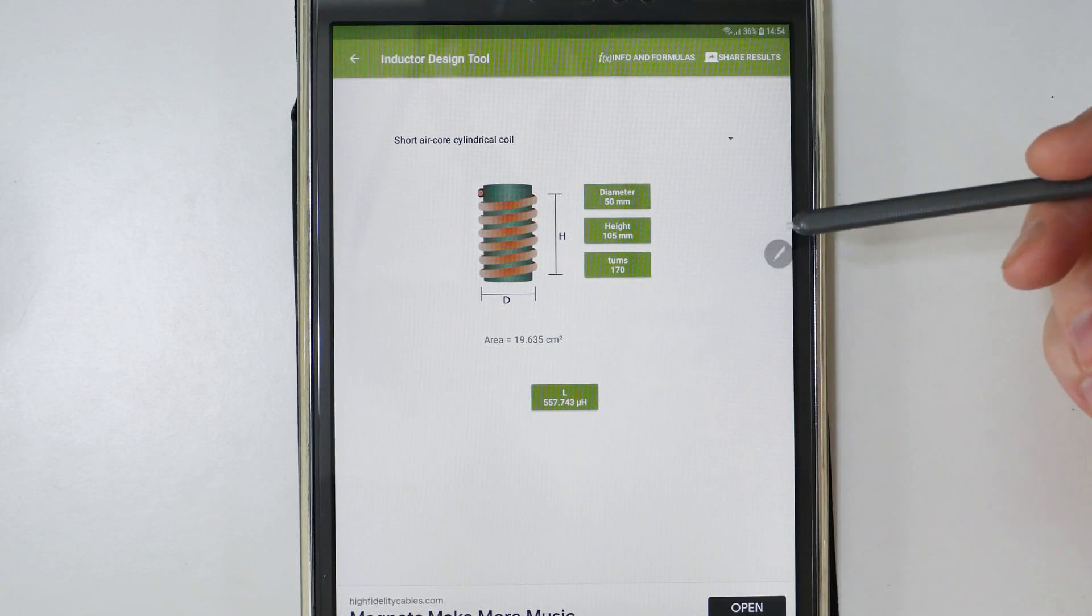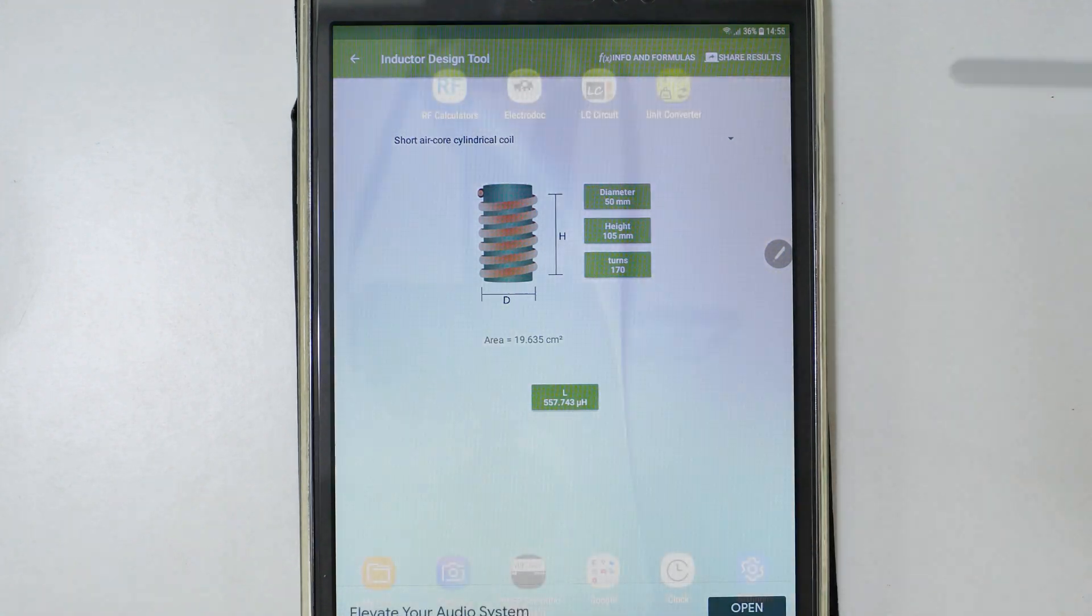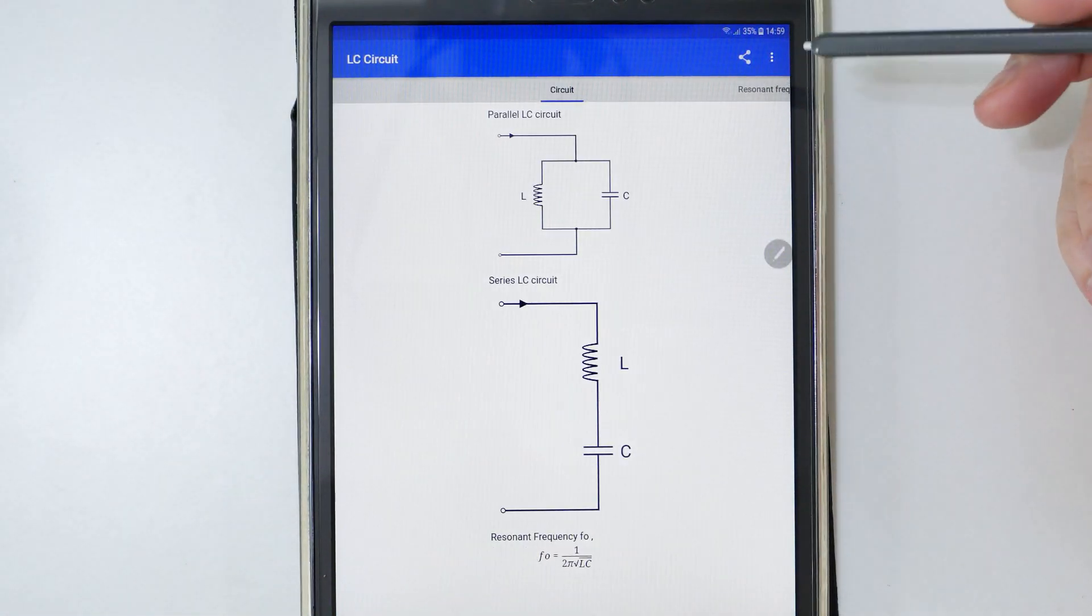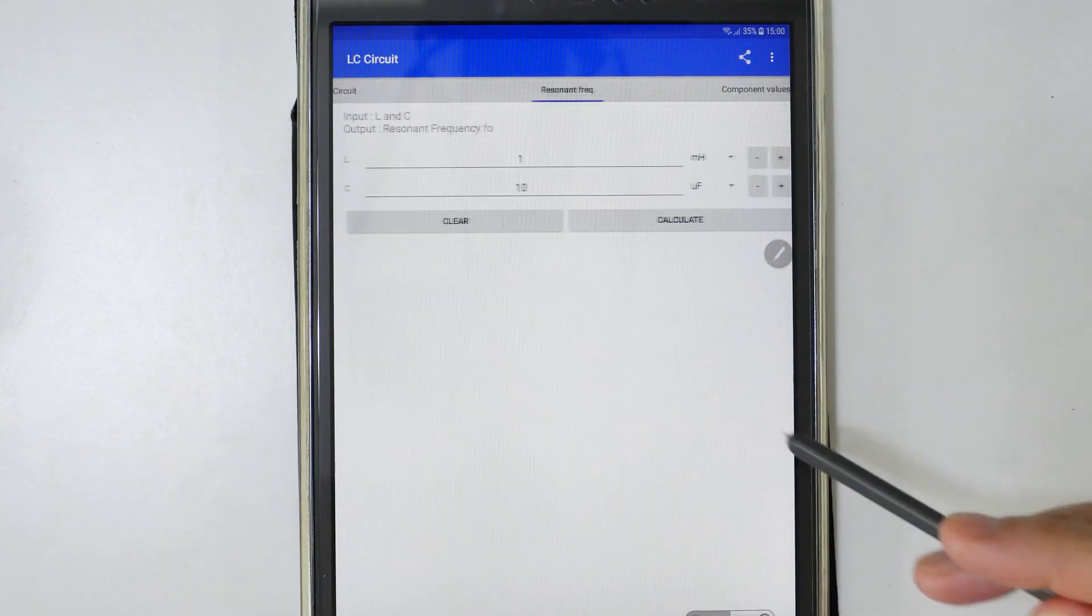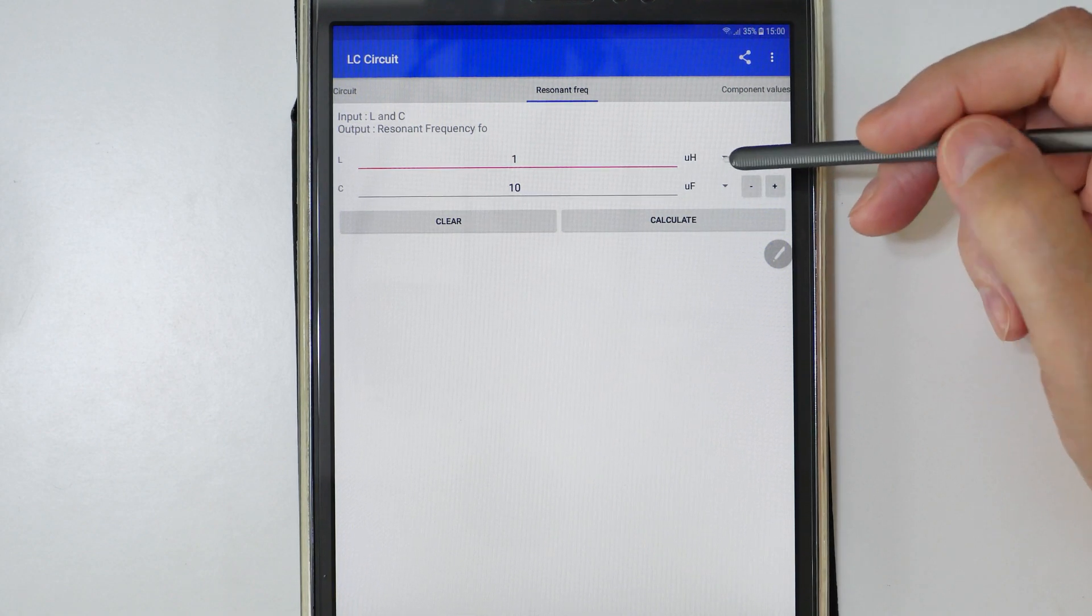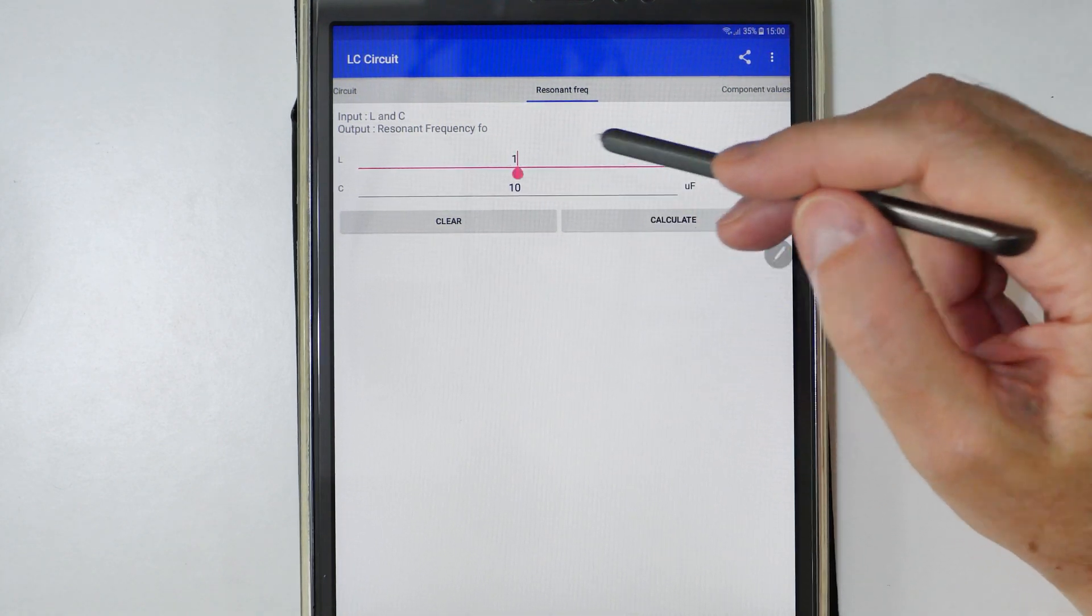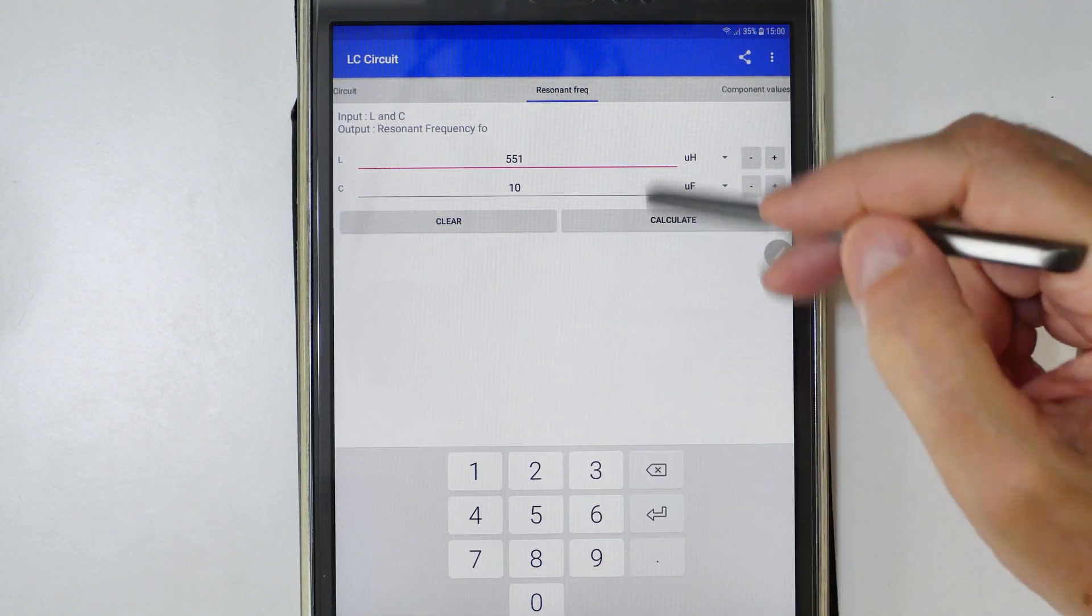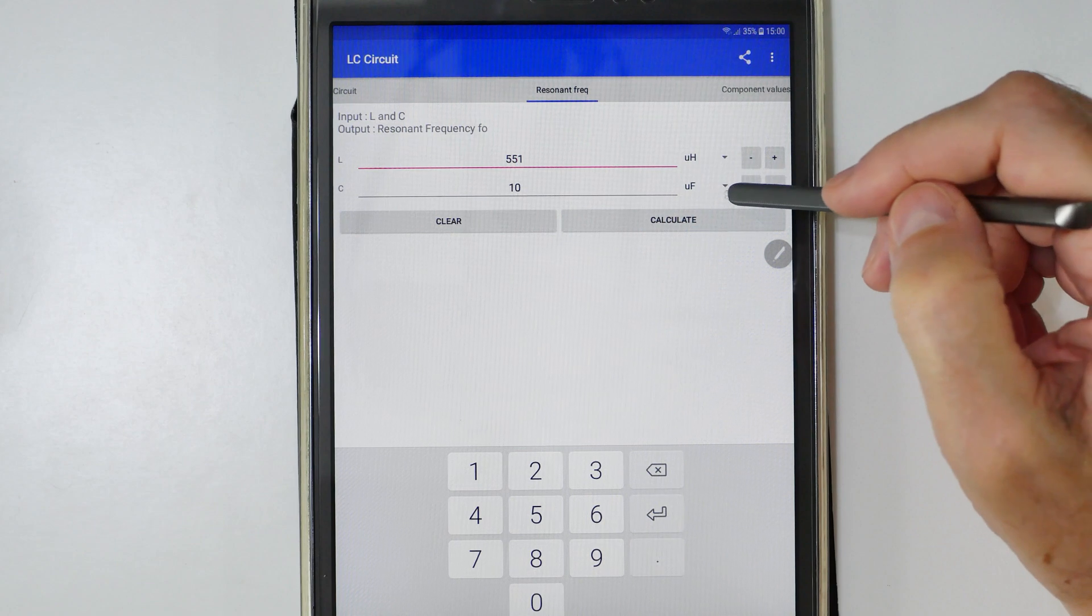Let's open up LC Circuit and it opens up here to this circuit. Then we go over here to resonant frequency and we'll select microhenries. Our coil was 550 so we'll say 551, that's okay.